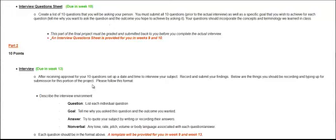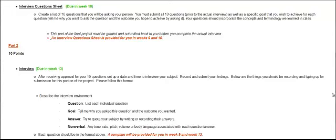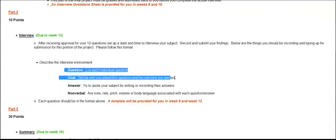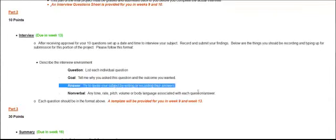You're basically going to take the interview question sheet that you already did. And you are going to record their responses. And that's pretty much it. After receiving the approval for your 10 questions or adjusting the questions based on my suggestion, you will set up that interview. So you will make a time to conduct a face-to-face interview. And if you cannot do face-to-face, please do a Skype or FaceTime interview. Something where you can see the person. Not a phone interview. And definitely do not submit the questions to your friend or your family member via email and have them respond.